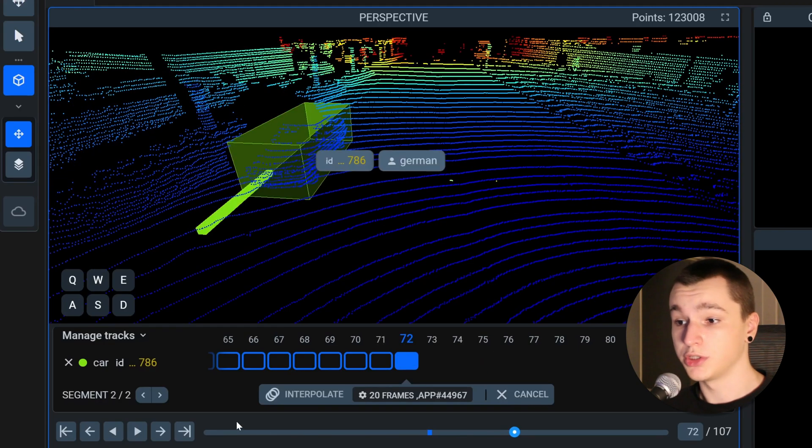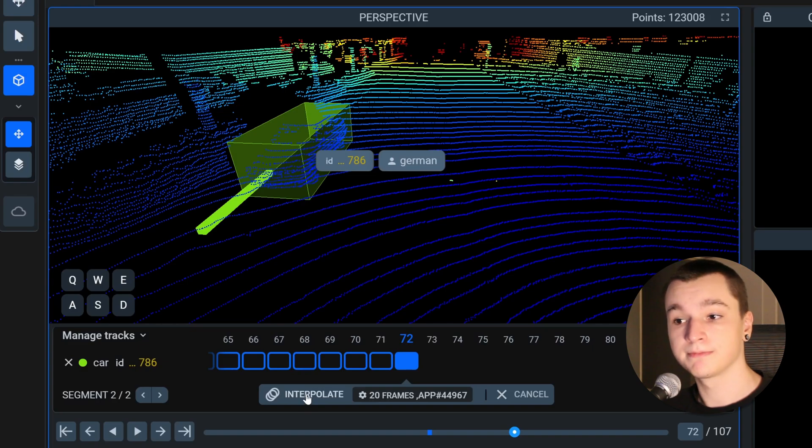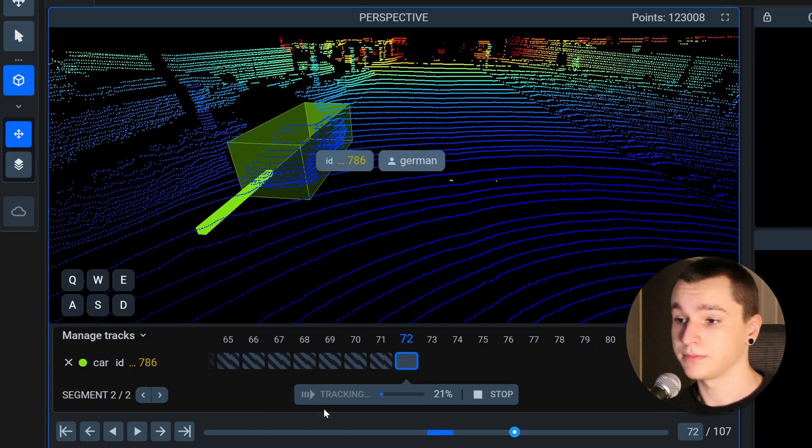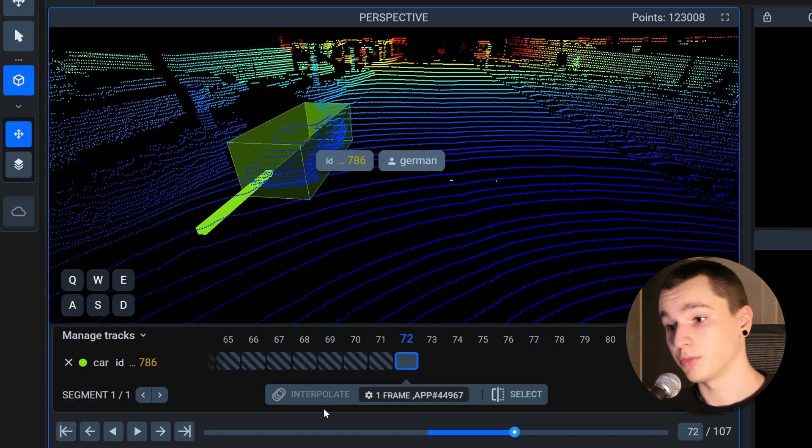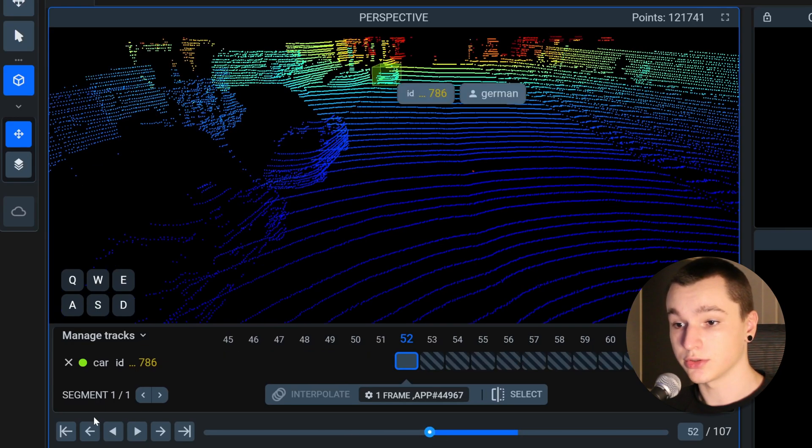Now all we need to do is press this interpolate button. As you see the progress bar is already finished and let's see the results.